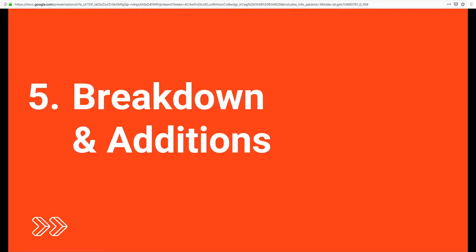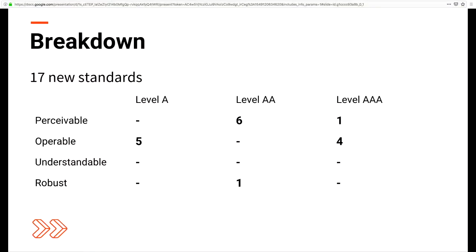Now we're going to get into the breakdown and the additions to WCAG 2.1. There were 17 new additions. I've arranged these slides to go in order of their numbering, with the exceptions of the AAA-level additions, which I've added at the end. The breakdown is: for Perceivable, we have seven new additions; for Operable, we have nine; and for Robust, we have one new one.